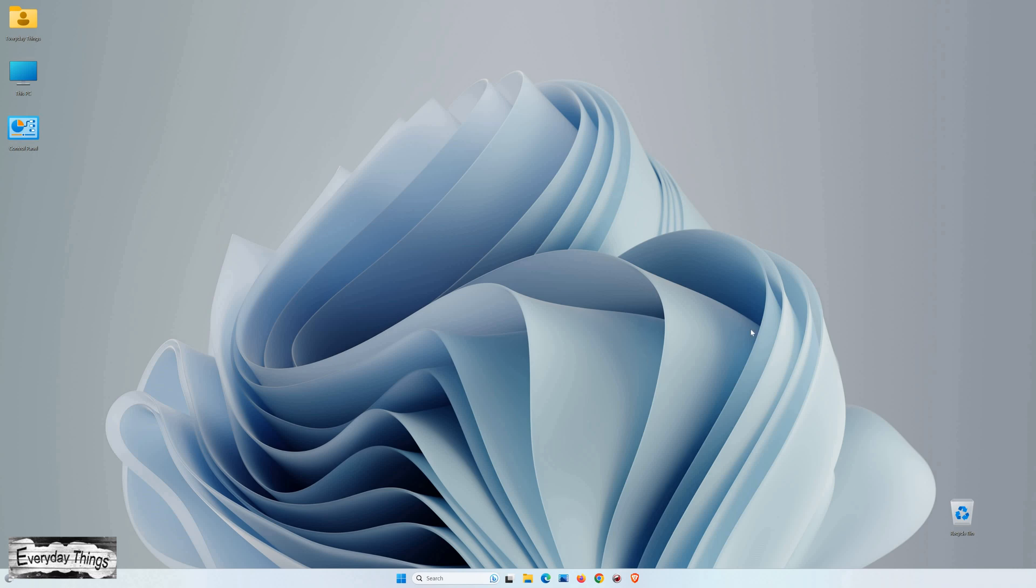Hello and welcome to today's video, where I'm going to show you how to change the region in Windows 11. So, let's get started.